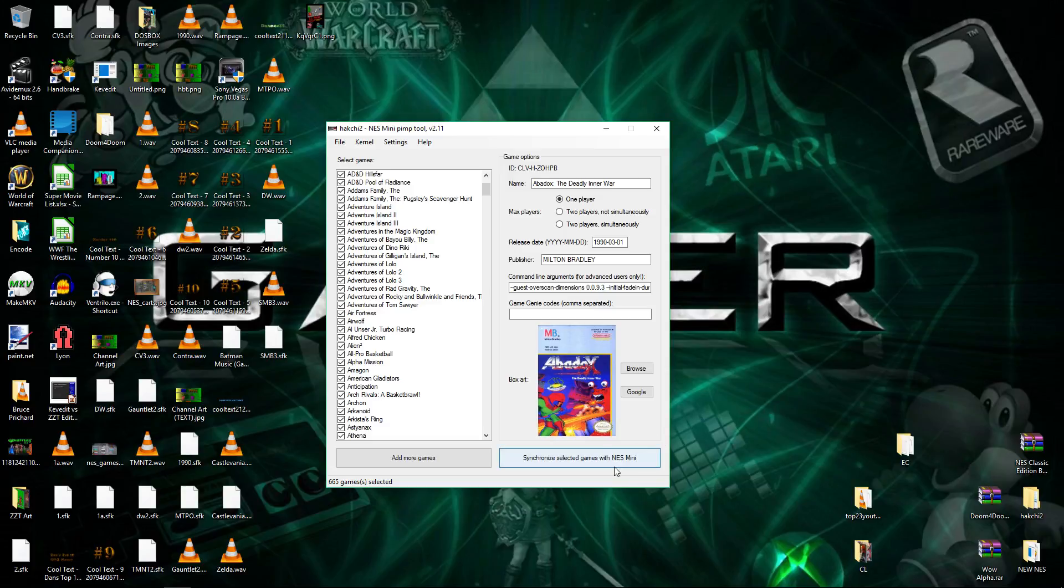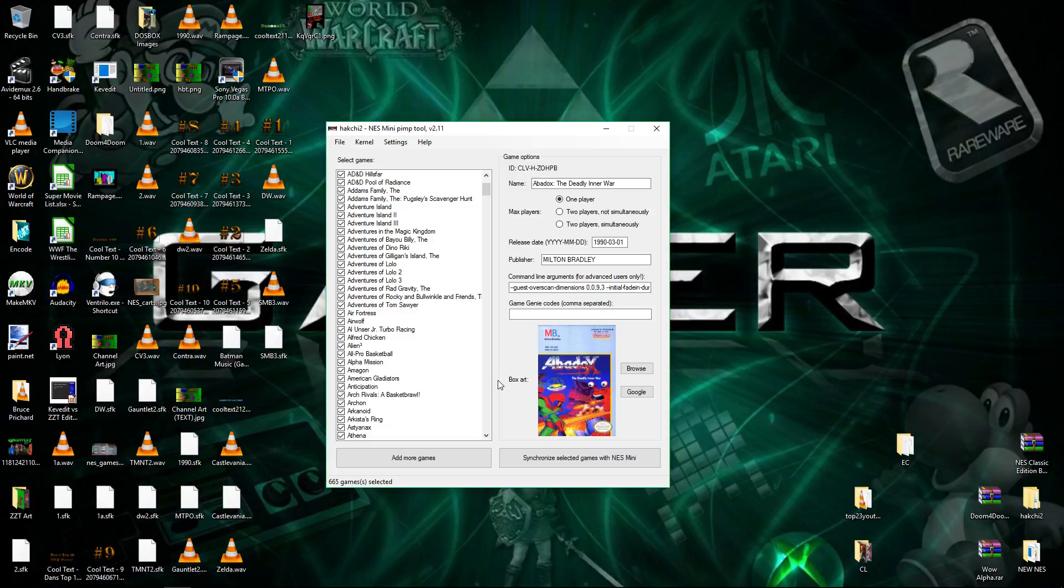Anyway, so when you sync it up for the first time, it'll back up your kernel. Just in layman's terms, think of it as backing up the brain of the NES Mini Classic.